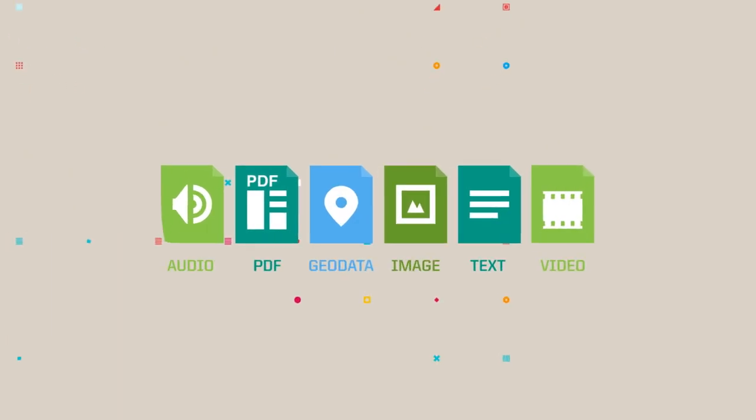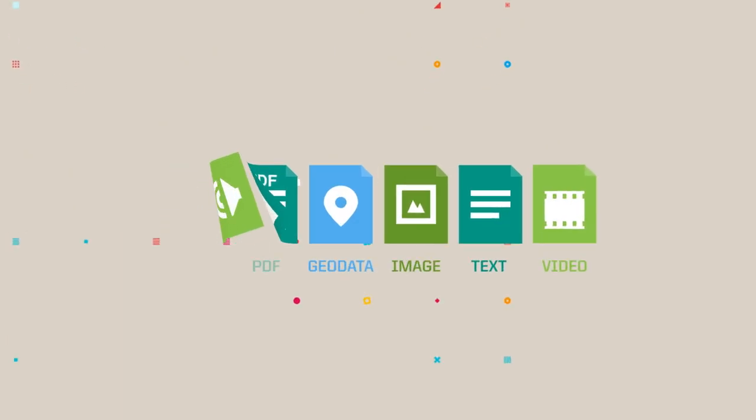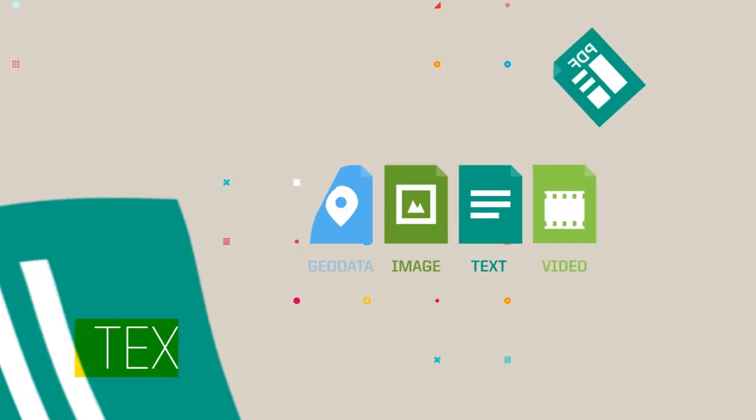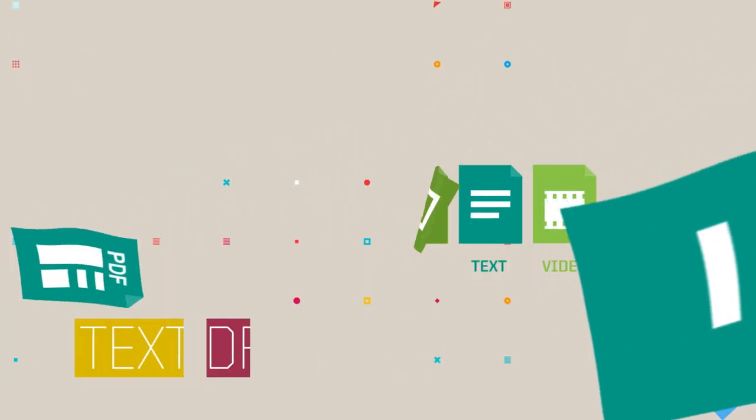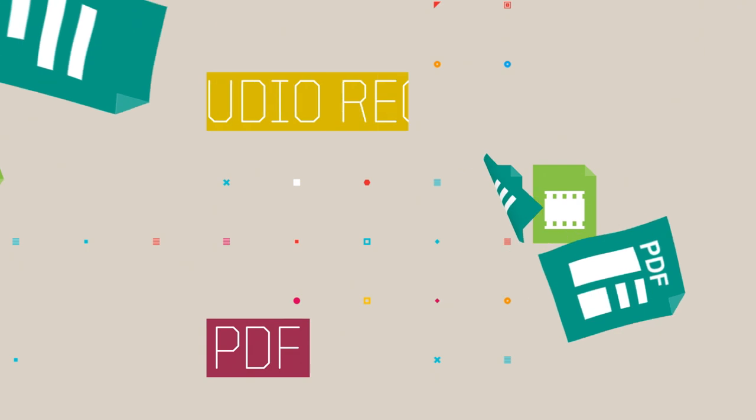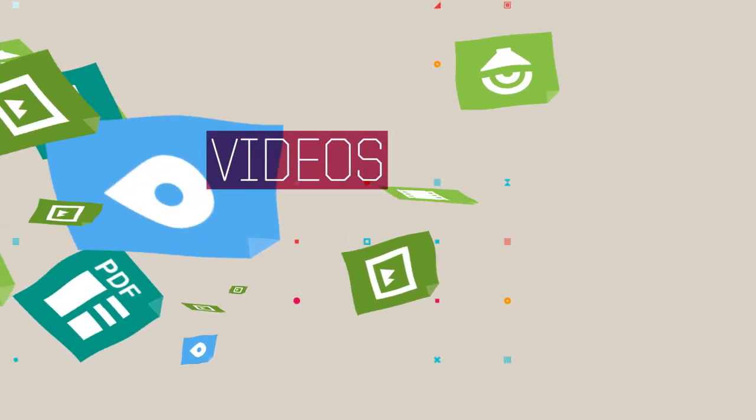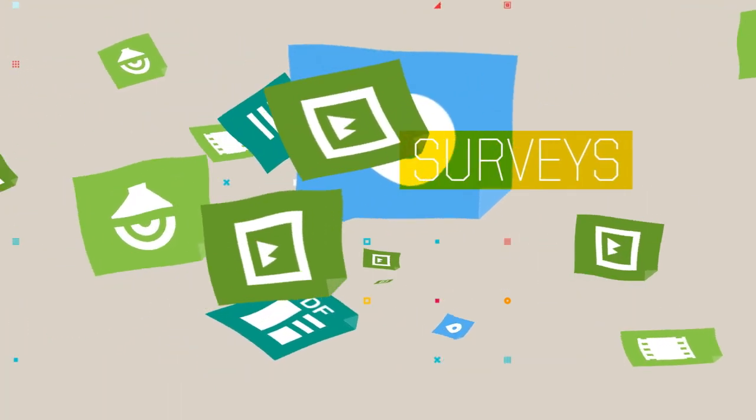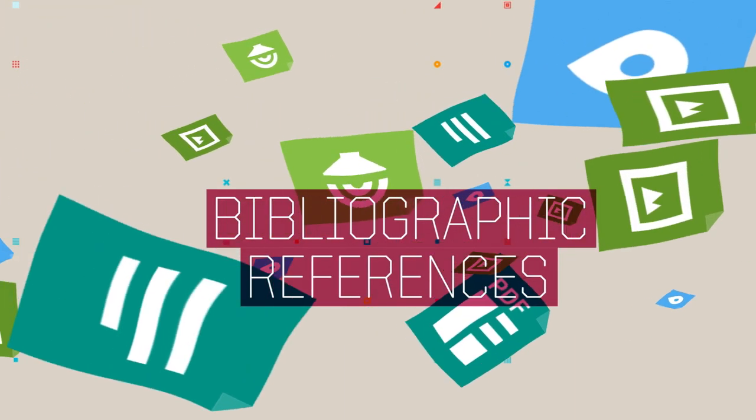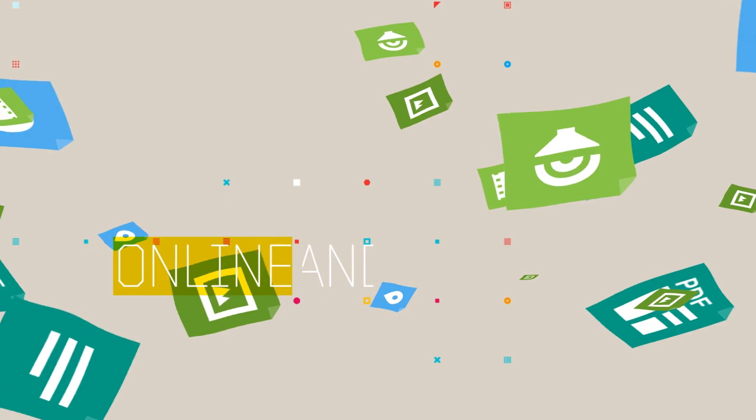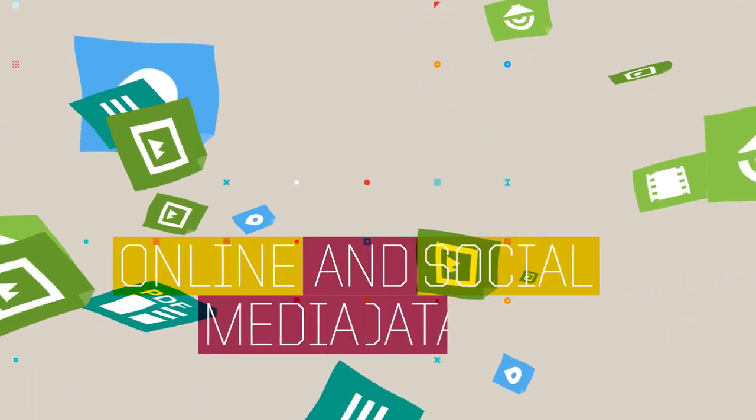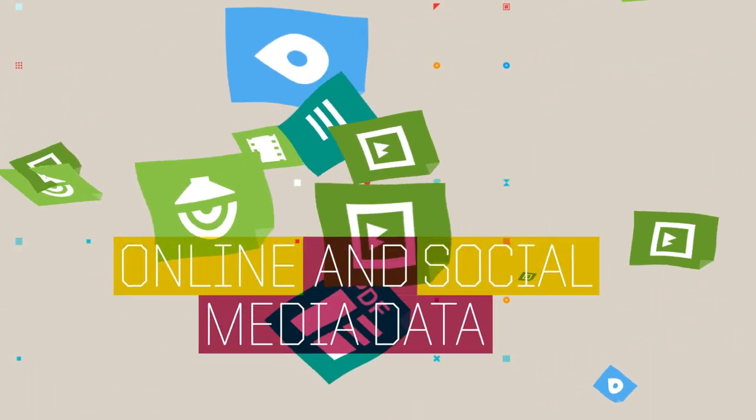Simply put all your research data together in Atlas TI including text, PDF, audio recordings, videos, surveys, bibliographic references and online and social media data.